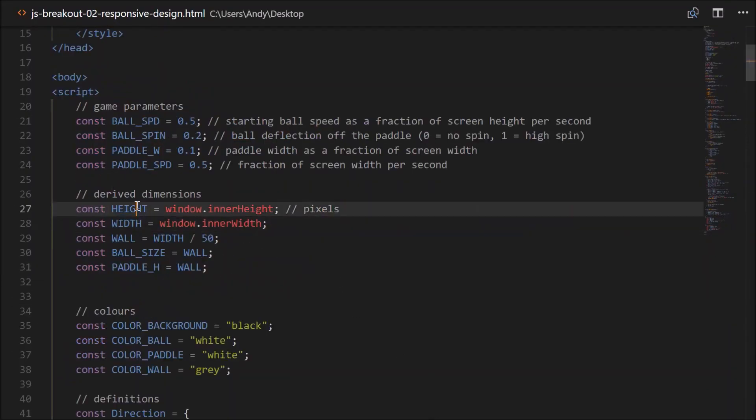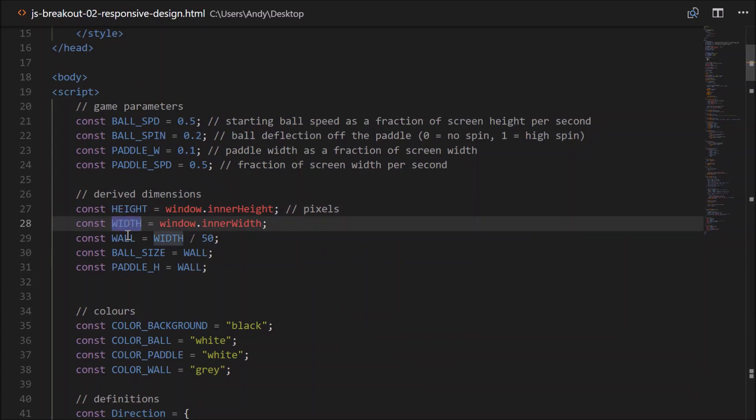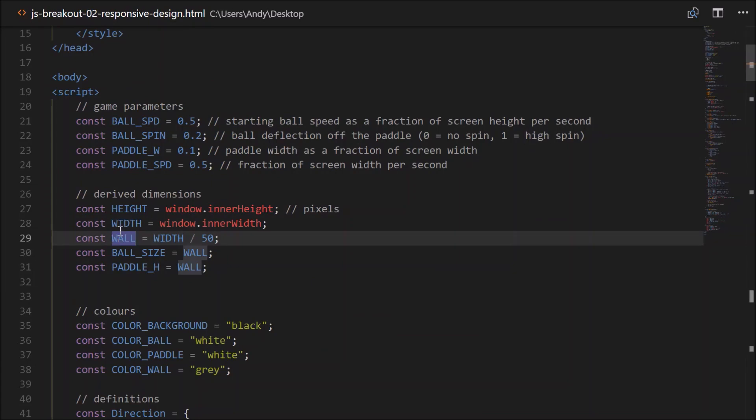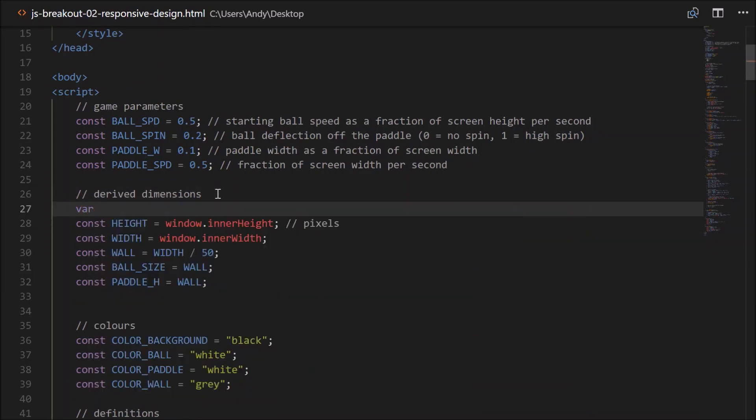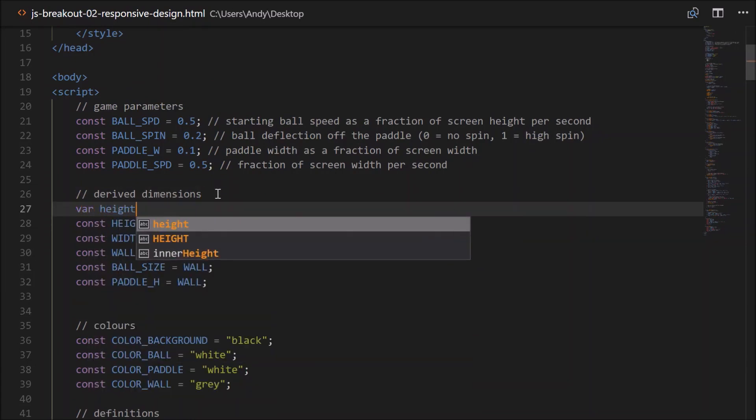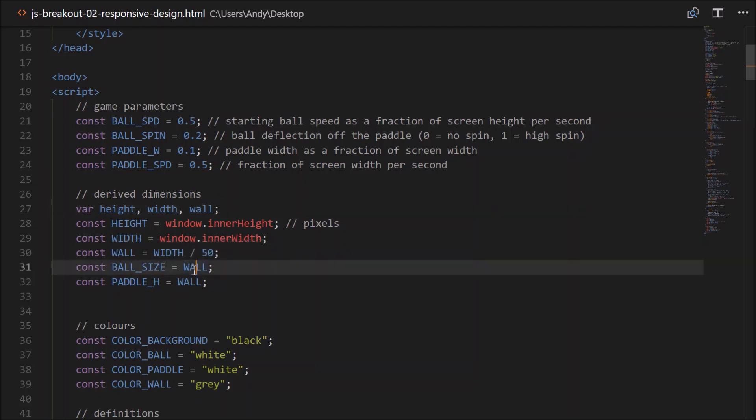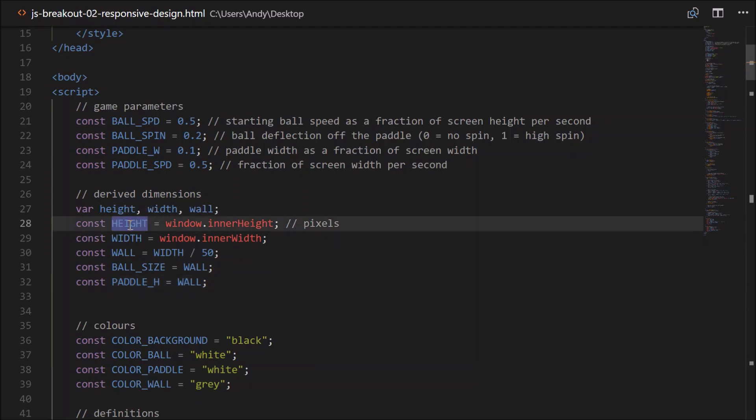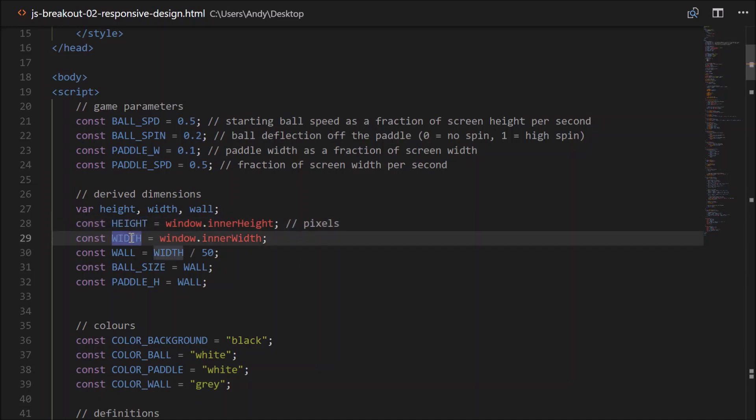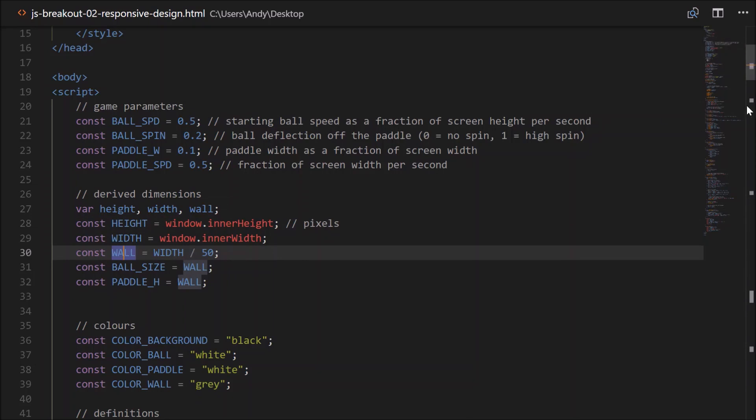Head back up to the top. Because these constants will be changing throughout the game, potentially, as the screen is resized. They can't be constants, can they? So we'll have to set up some variables. We'll give them the same name, except that they'll be lowercase. So height, width, wall. Can you see that ball size and paddle height are just equal to the wall? So we probably don't need them to be separated, do we? And also you'll notice that height is used throughout our code. It's scattered throughout our code, as is width and wall.